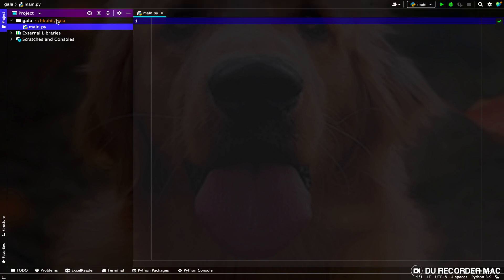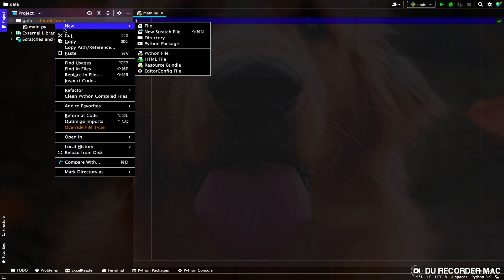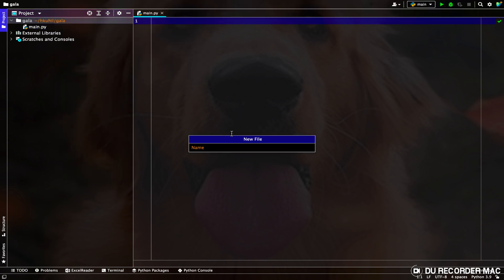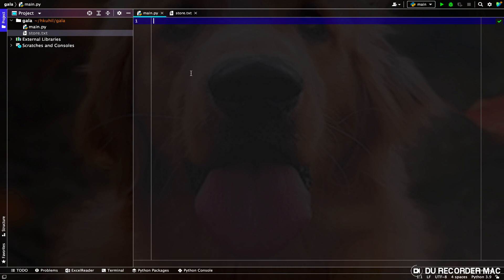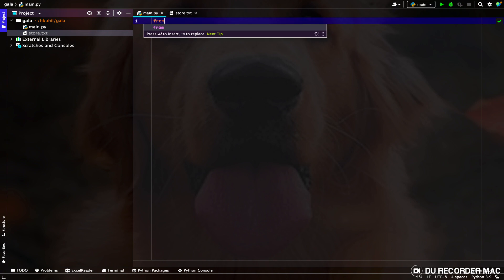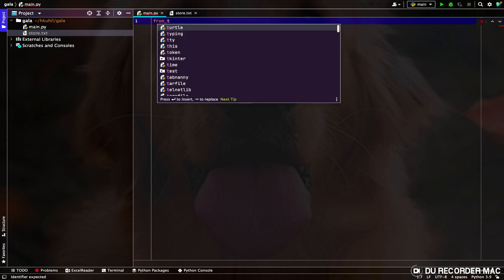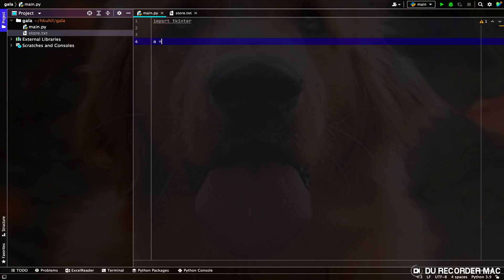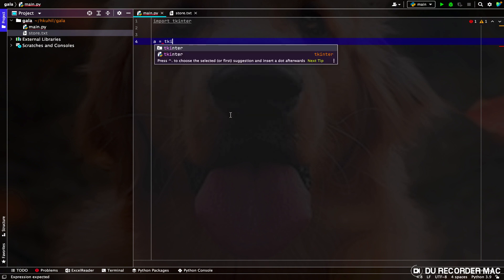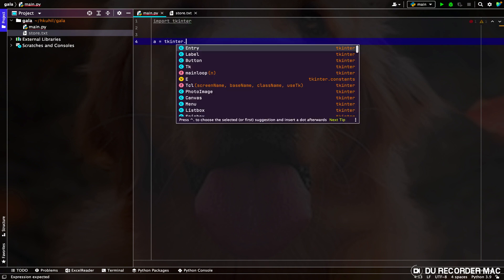First we have to make a file known as store.txt. Now what we have to do is import Tkinter. Now we have to call Tkinter by using Tkinter.